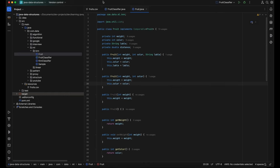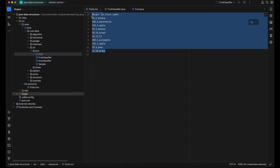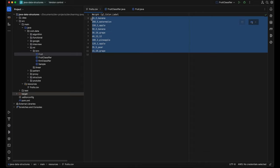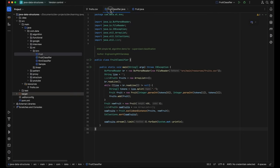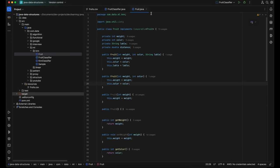First, let me show you the data. This is our training dataset — the file fruits.csv. I generated this dataset, and it has instances of fruit. Each instance has a weight, a color label, and the fruit name. For example, weight 45, color 2, label 'banana'. We will consume this training dataset and iterate through it to generate distances based on the fruit input. This is our test data.